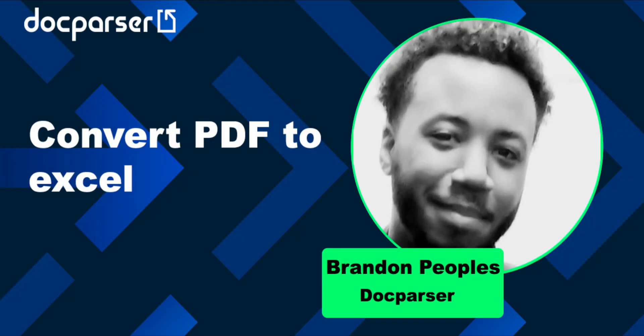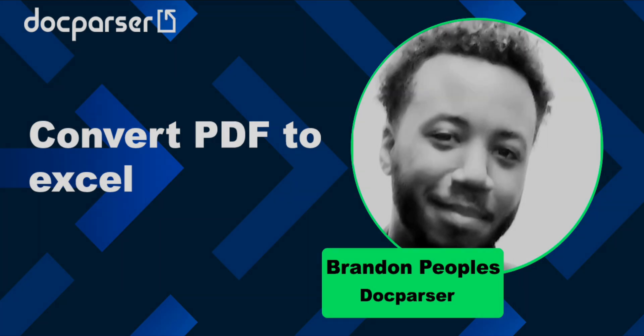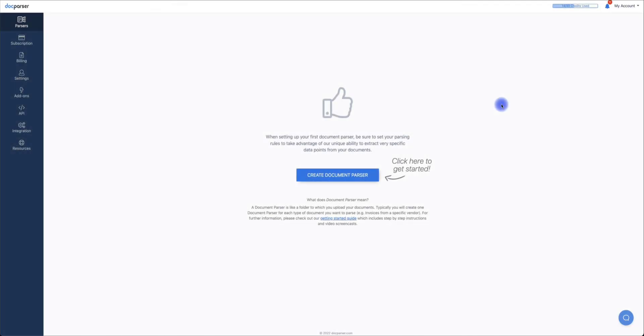Hello, my name is Brandon with DocParser, and in this video I'm going to show you how to convert PDF to Excel. DocParser is a batch PDF to Excel converter that can convert transactional business documents such as invoices, purchase orders, or delivery notes into structured data in real time. However, our parsing engine is capable of supporting any kind of PDF to Excel conversion.